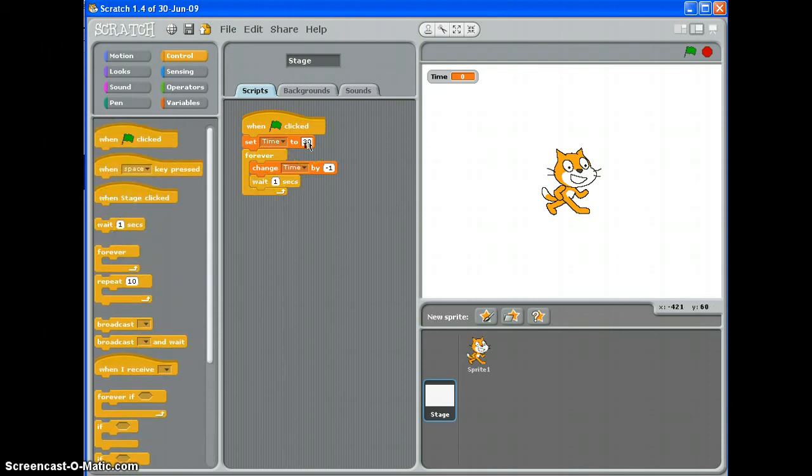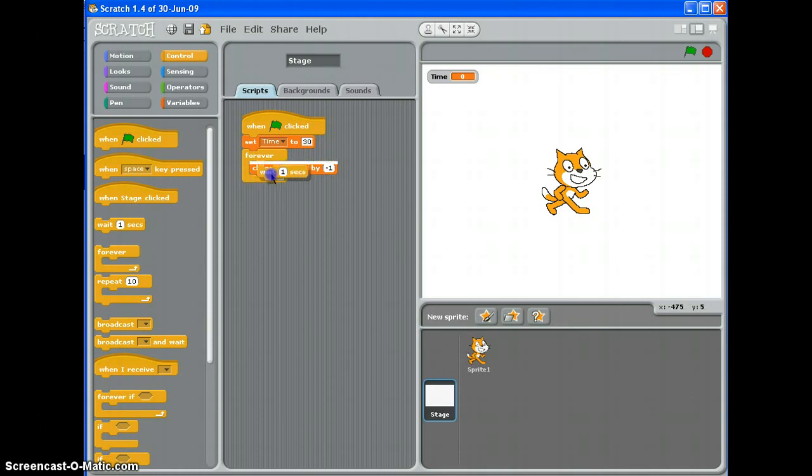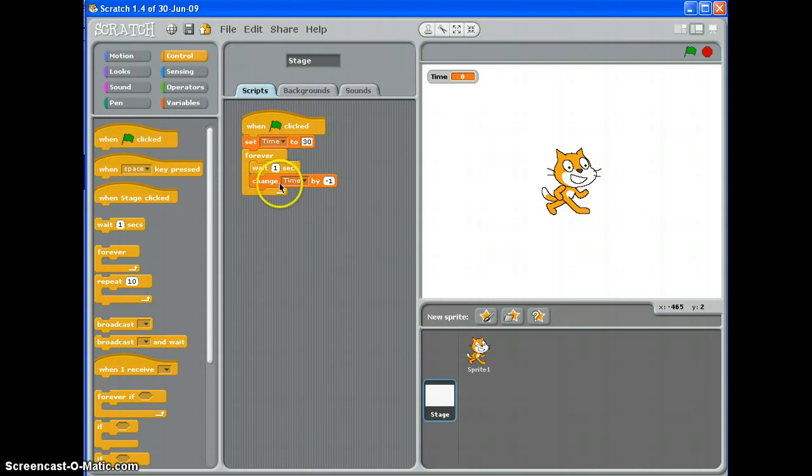Set the time, change it by minus 1, wait a second. In fact, I might just swap those around so it'll start on 30 and you'll get a full second there. That's basically it.